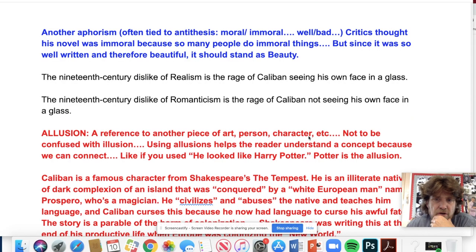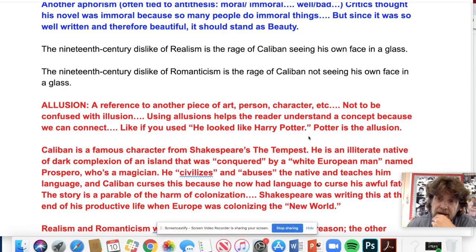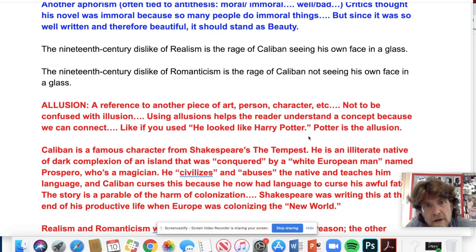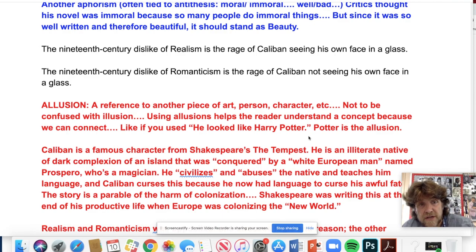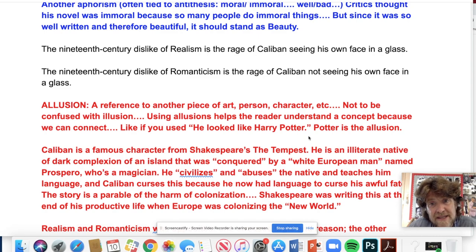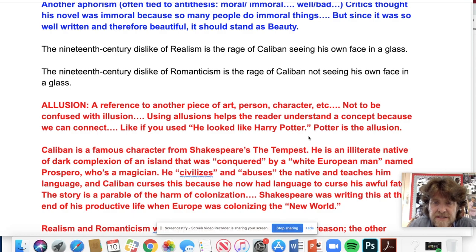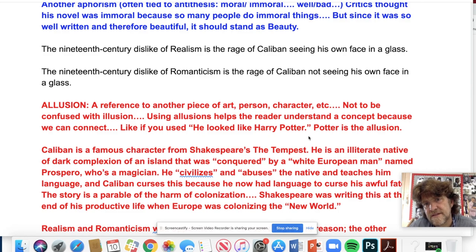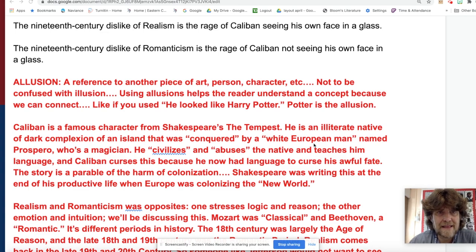Wilde writes: 'The 19th century dislike of realism is the rage of Caliban seeing his face in the mirror.' Then: 'The 19th century dislike of romanticism is the rage of Caliban not seeing his own face in the glass.' We have antithesis with realism and romanticism, anaphora with '19th century' at the beginning, and epistrophe with 'glass' or 'mirror' at the end. These rhetorical modes enhance the beauty, symmetry, and meaning. But who is Caliban, and what are realism and romanticism?